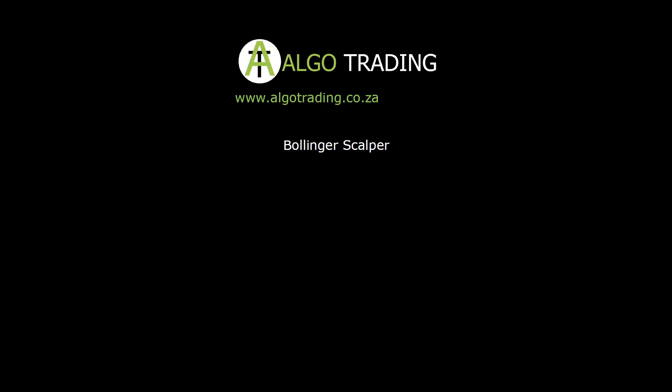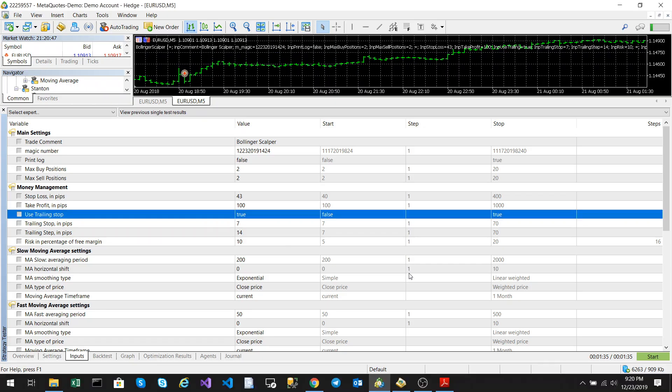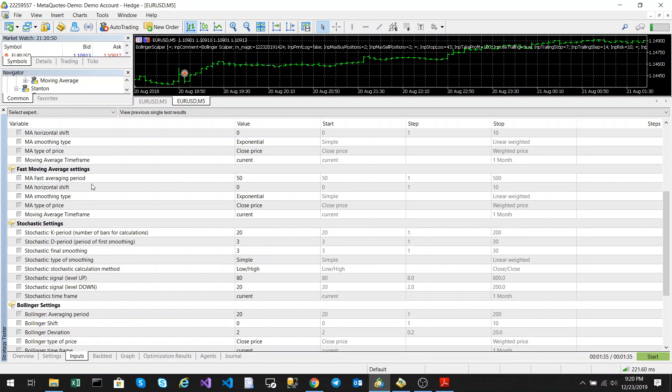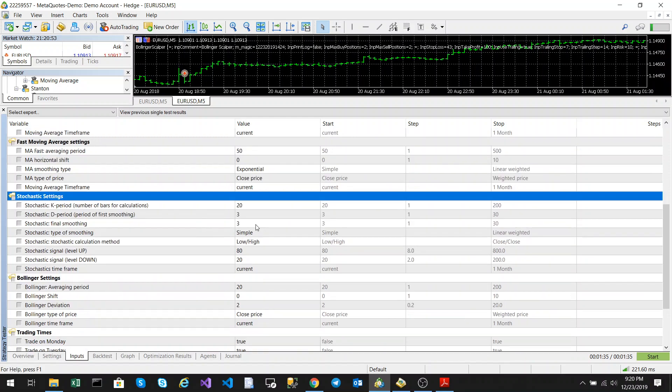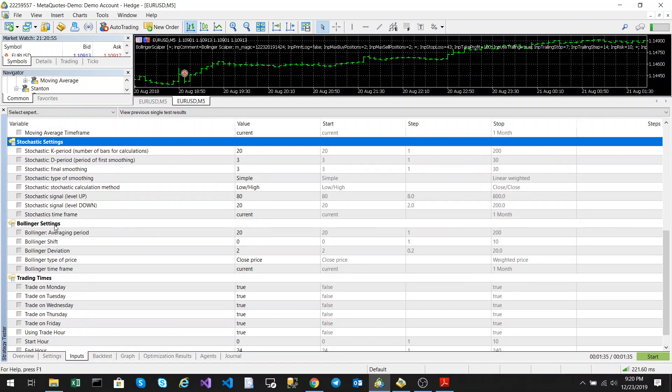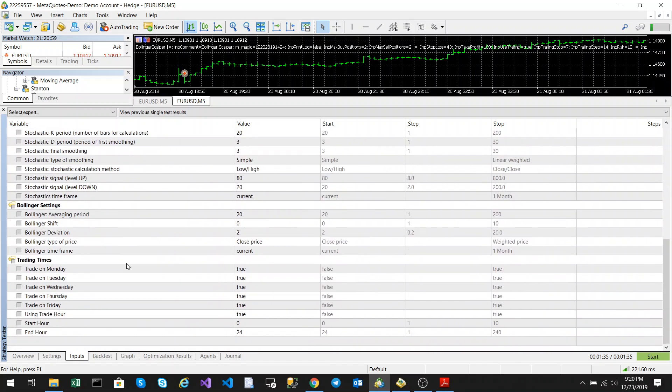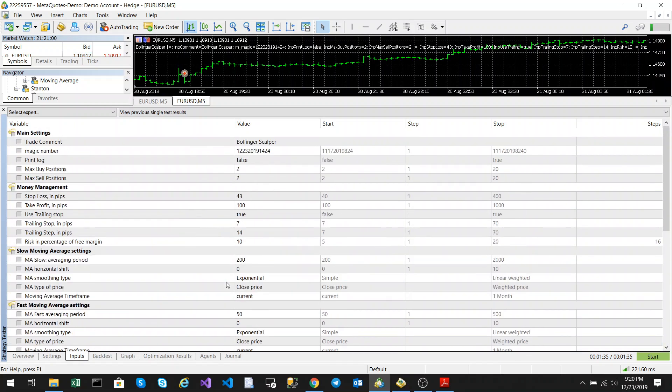Let's take a look at the input parameters. We have a slow moving average, a fast moving average, Stochastic settings, and Bollinger Band settings. We also have our usual money management, trading times, and input parameters.